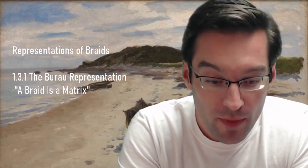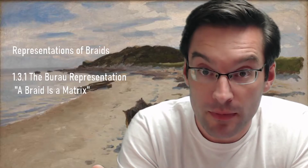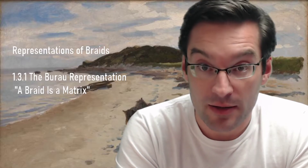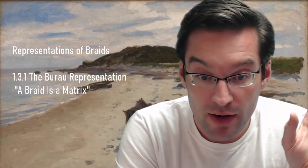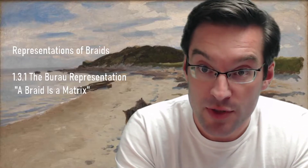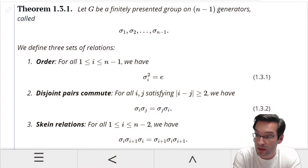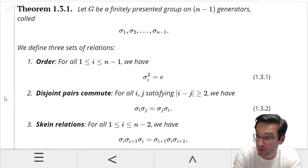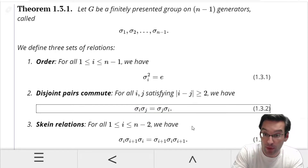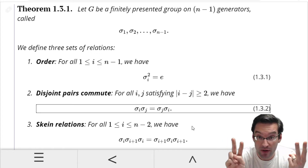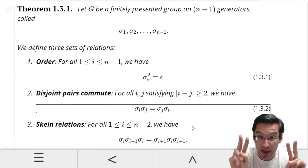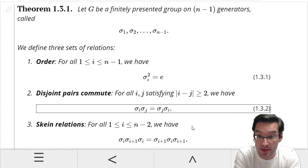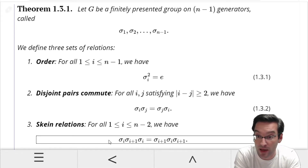One of the most important things we take away from the previous activity is that there really is not much difference algebraically between permutations and braids, as far as the generators and relations — the presentation out of which we can build those respective groups. Both permutations and braids satisfy the disjoint pairs relation. In a braidogram or a braid, if I have adjacent twists far enough away from each other that they're not sharing a strand, I can do whichever one before the other and get the same result.